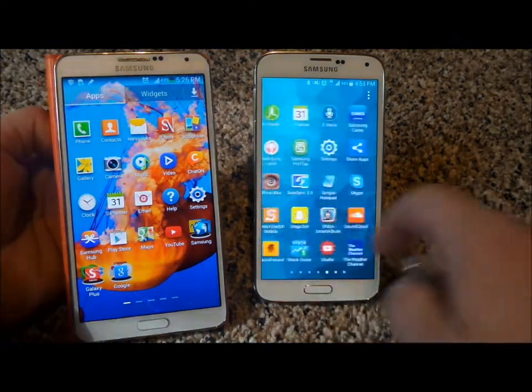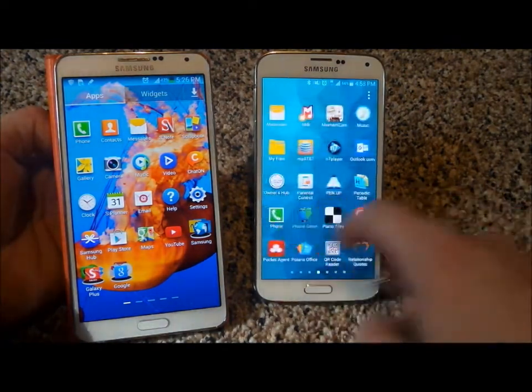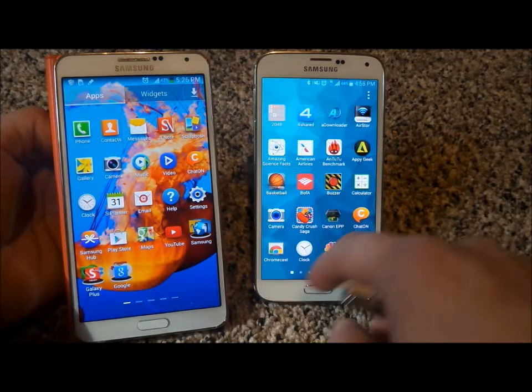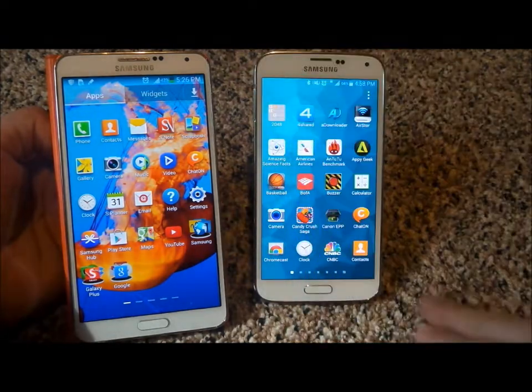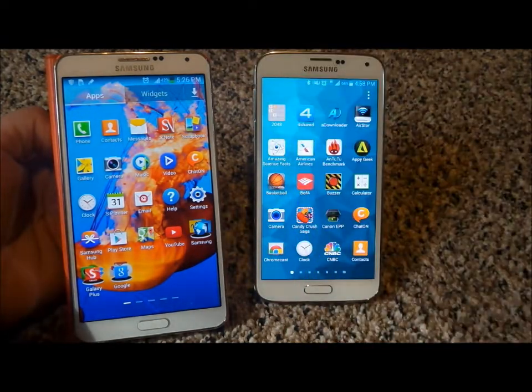And so as you guys can tell, if I go all the way back to the very beginning, you guys will notice it starts with the numbers and then starts going from A, B, C, D, etc.